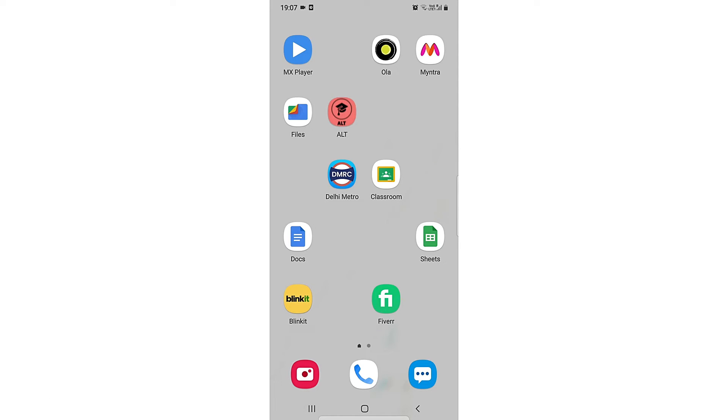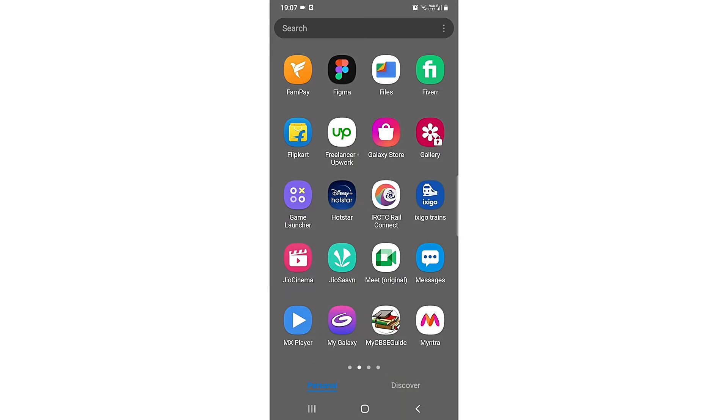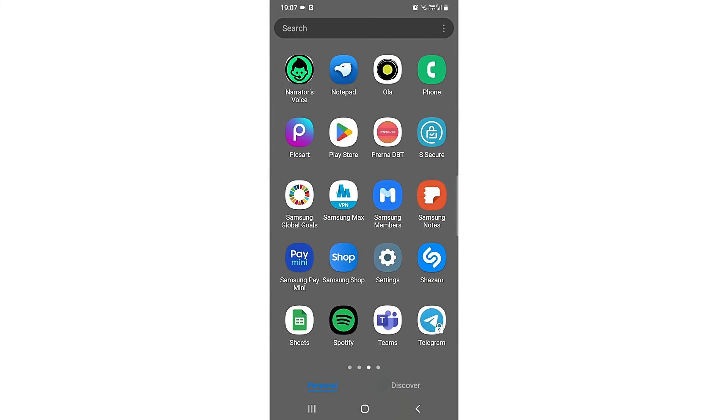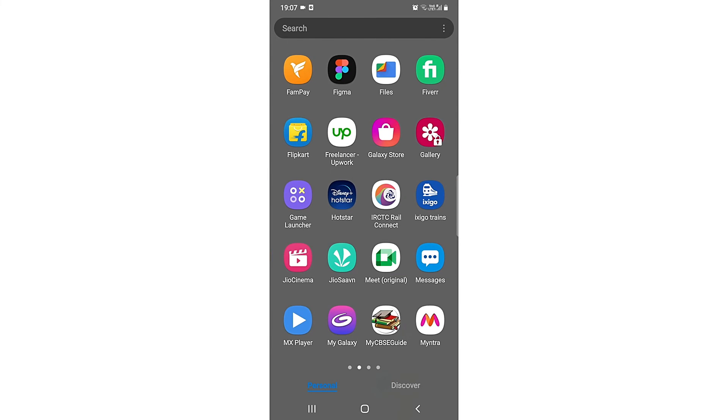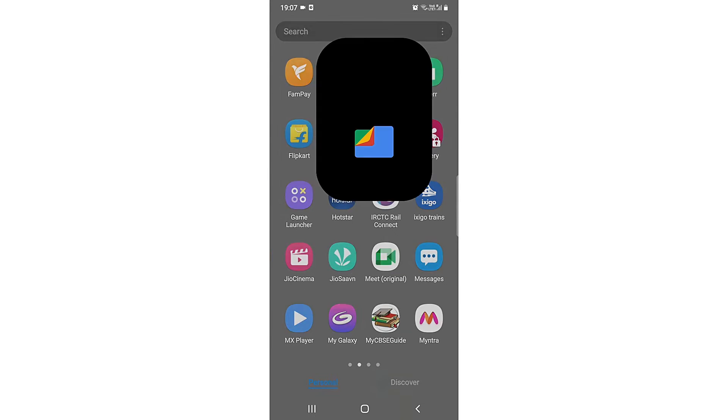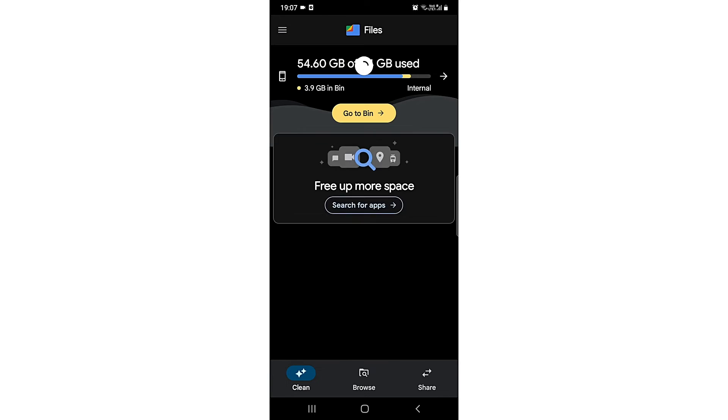What you need to do is open your Google Files app. Here it is. I'll click on Google Files. It's loading right now.